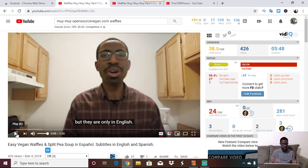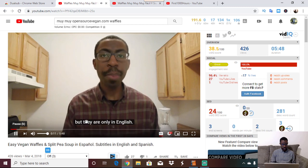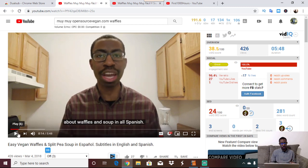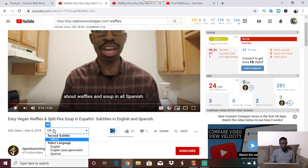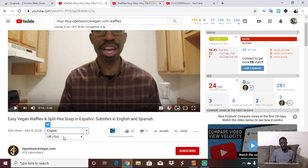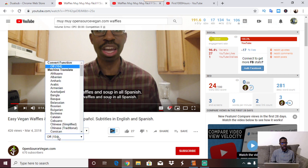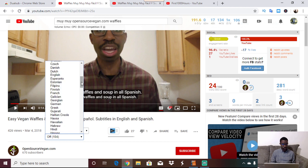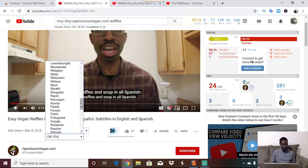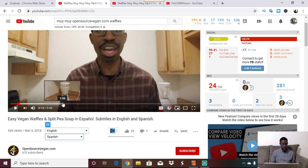If you've gotten the Dual Sub extension through Google Chrome, you'll notice that even with closed captioning on there are still no double subtitles. What you need to do is go down below the title where you'll see that Dual Sub is off. First, select the language you want — I'll select English — and then you can change the other subtitle to any of 104 different languages. I'm going to choose Spanish, so I'll find it and click it.